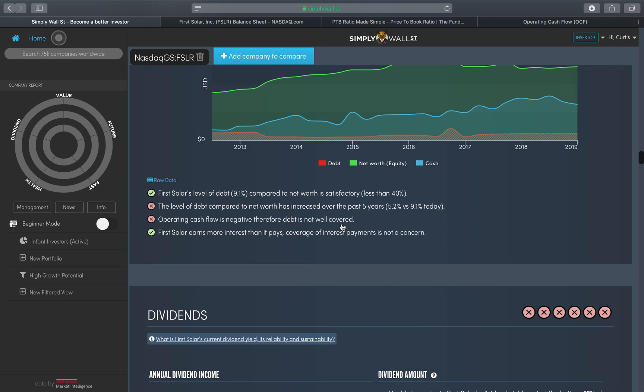I mentioned to you one of the reasons why I invested in First Solar was because their last earnings was quite bad and so their share price dropped. For me it became an undervalued opportunity.